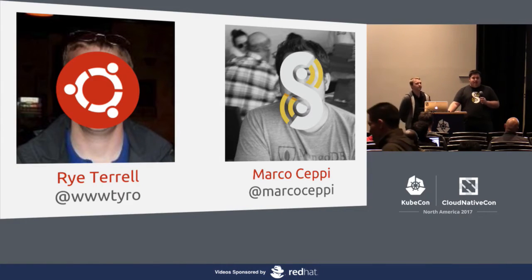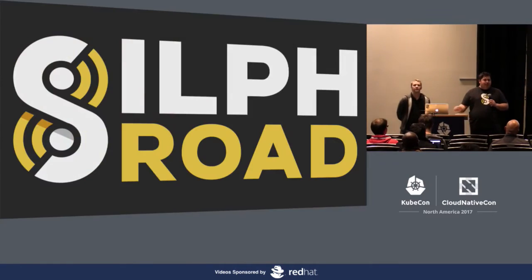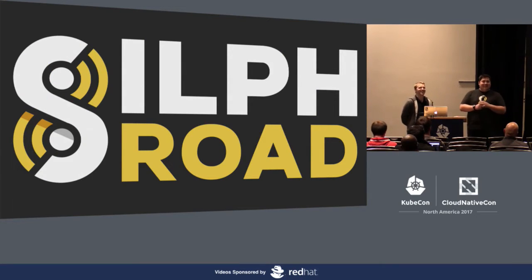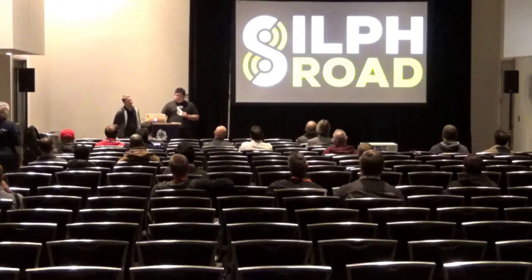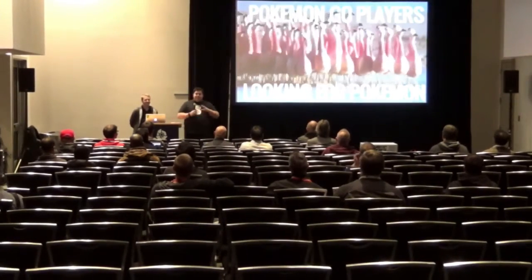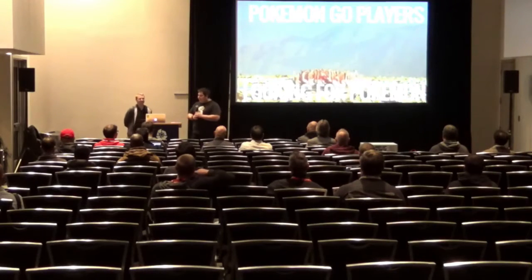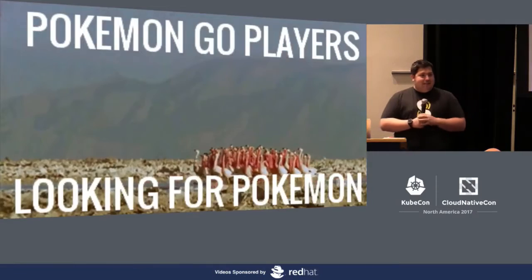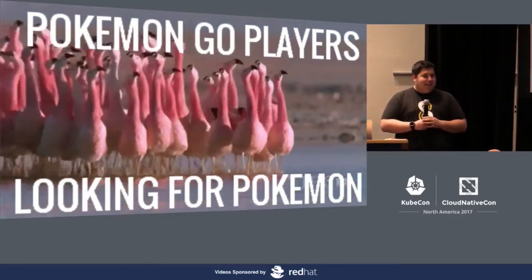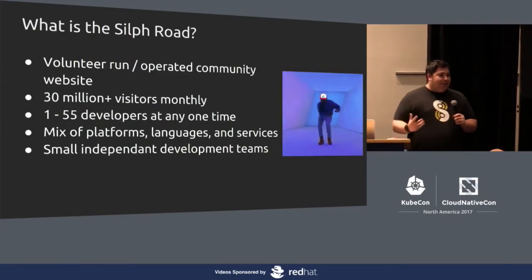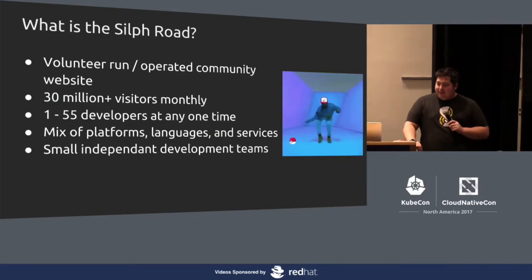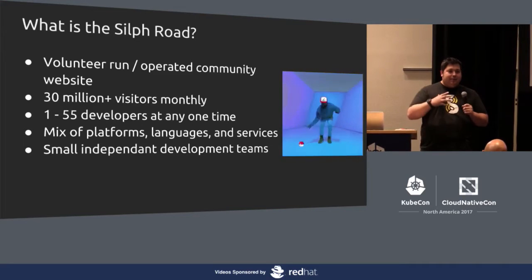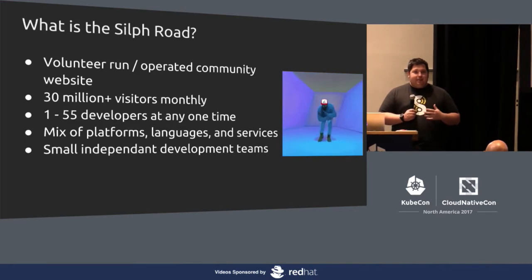My name is Marco Cepi. Amongst other things, I do operations at the Silk Road. How many people here, I imagine most people here know what Ubuntu is or have heard of Ubuntu. Who here has ever heard of the Silk Road? Yeah, there's like two people. It's OK. I imagine most of you might actually know the community that this group panders to. Anyone here remember Pokemon Go?